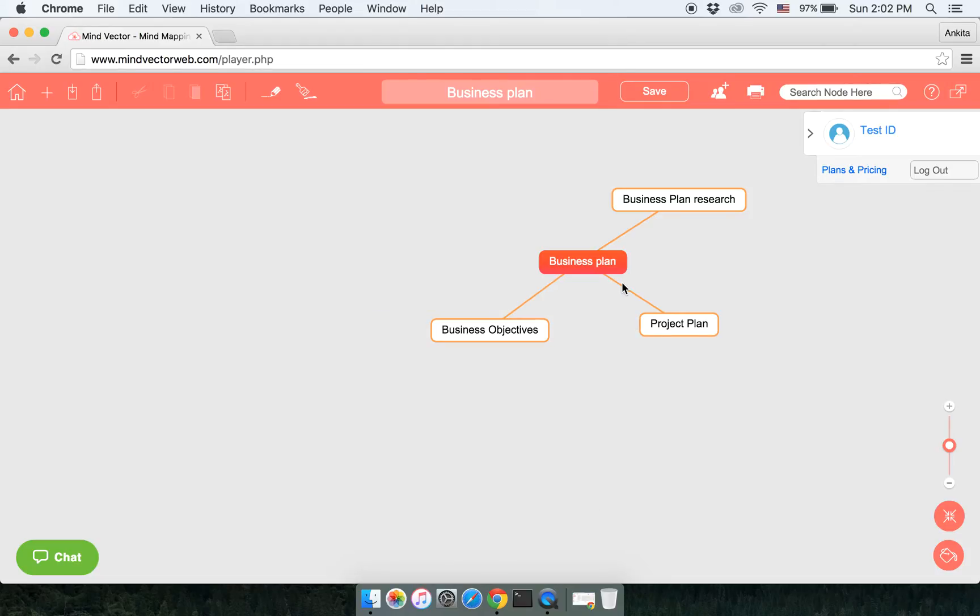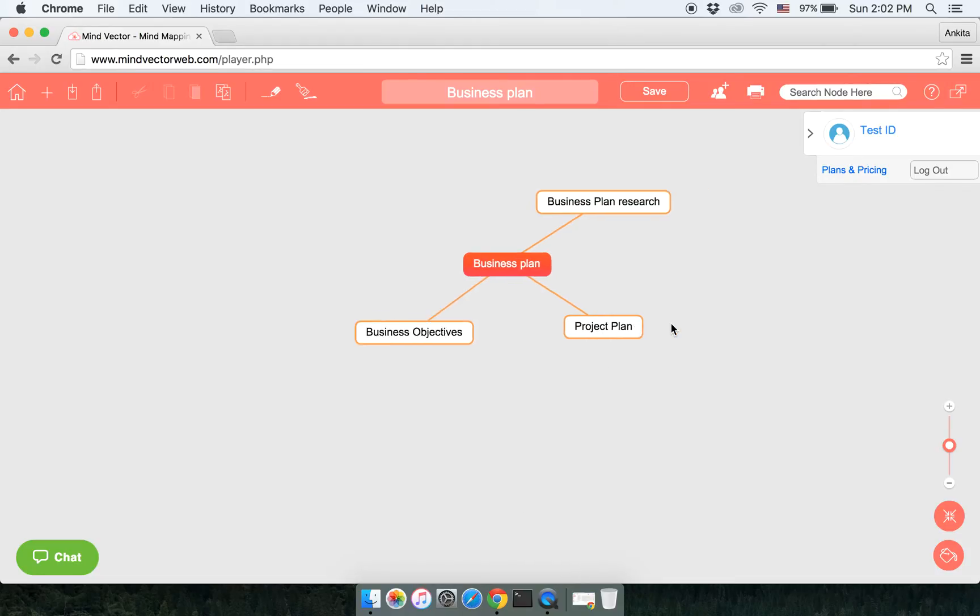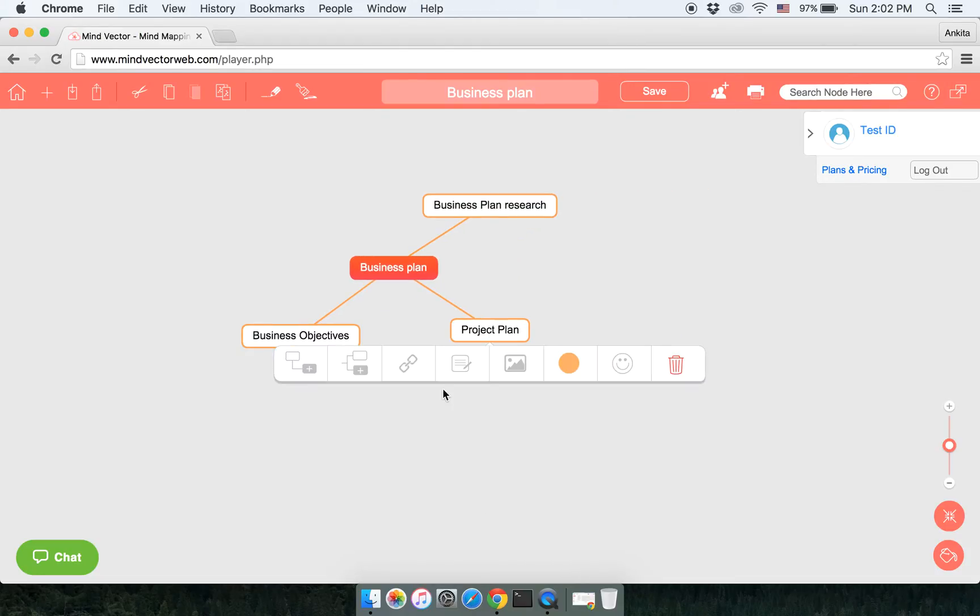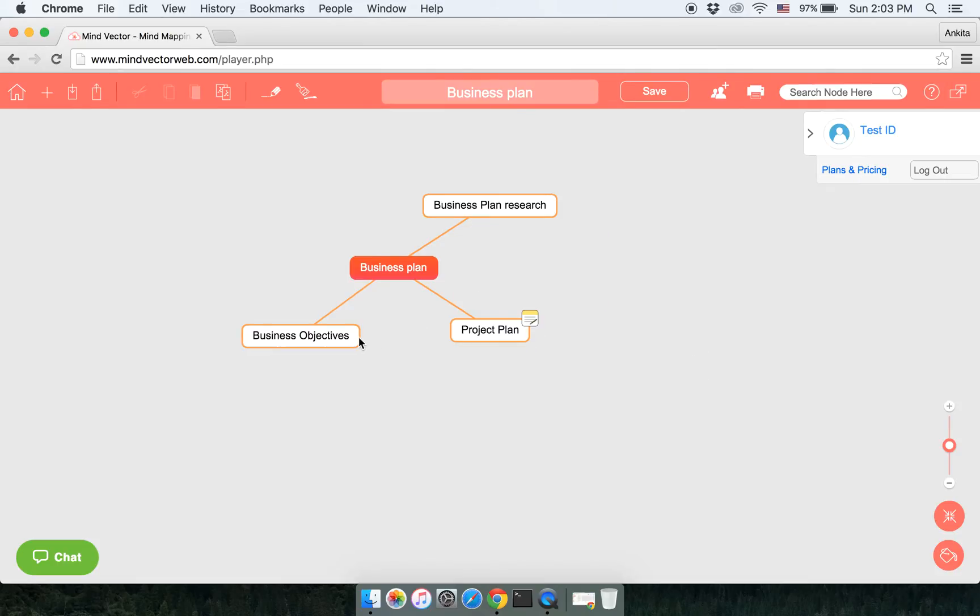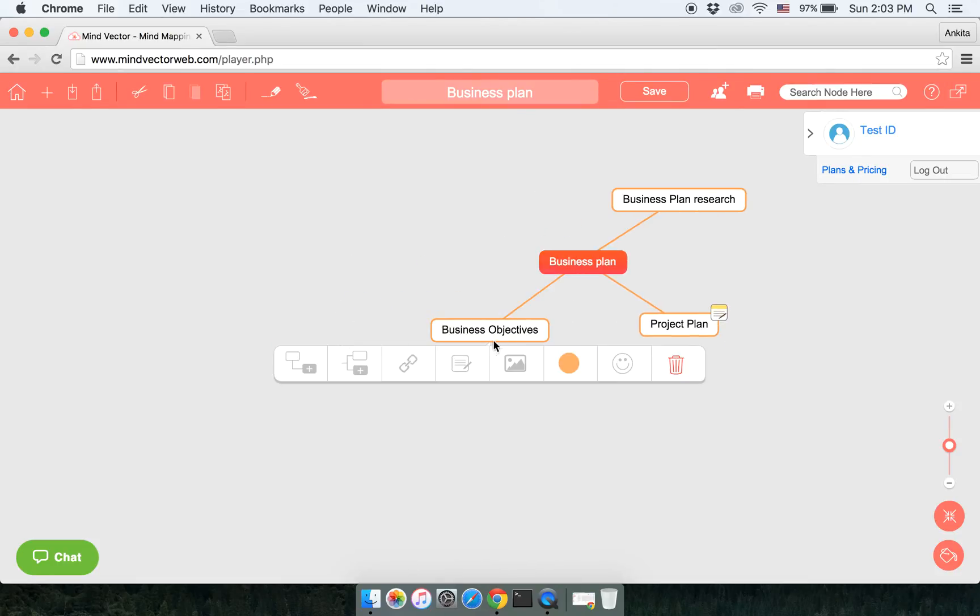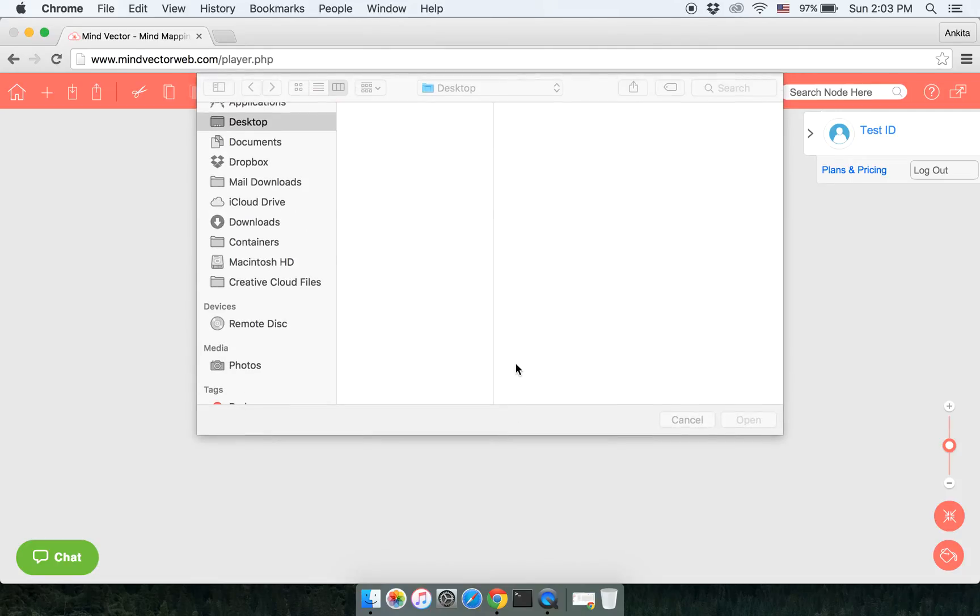Then we have adding notes. You can go ahead and add notes to your node. The second option to add notes is copying the notes and then pasting it directly.